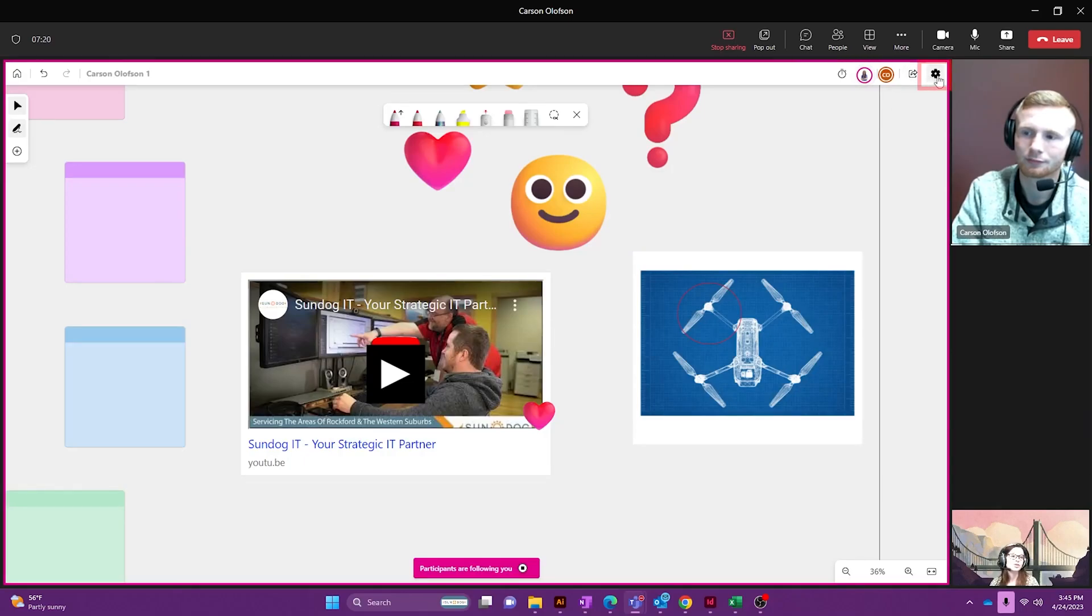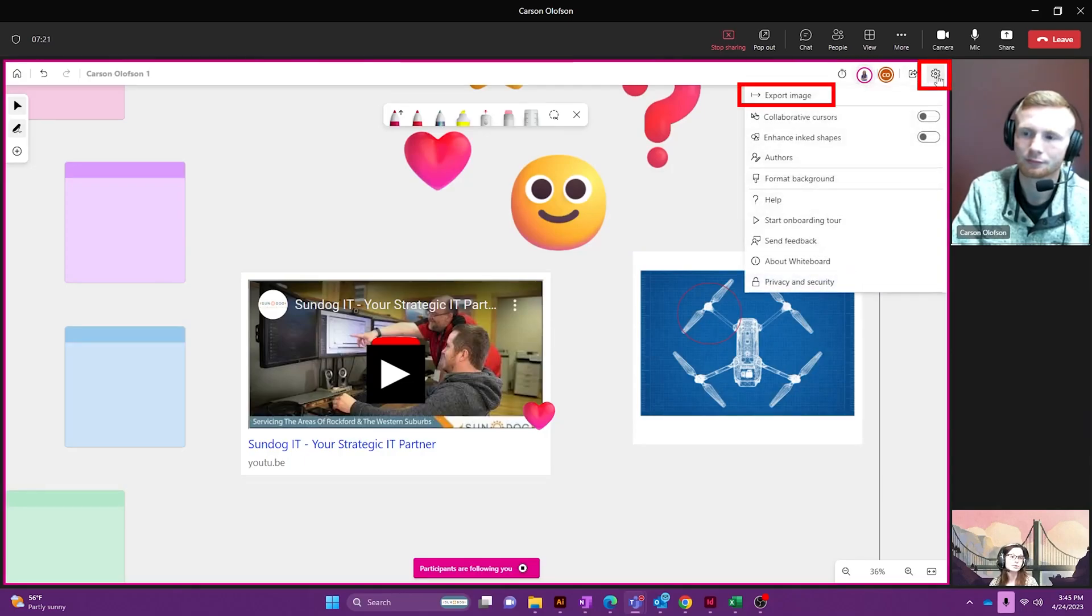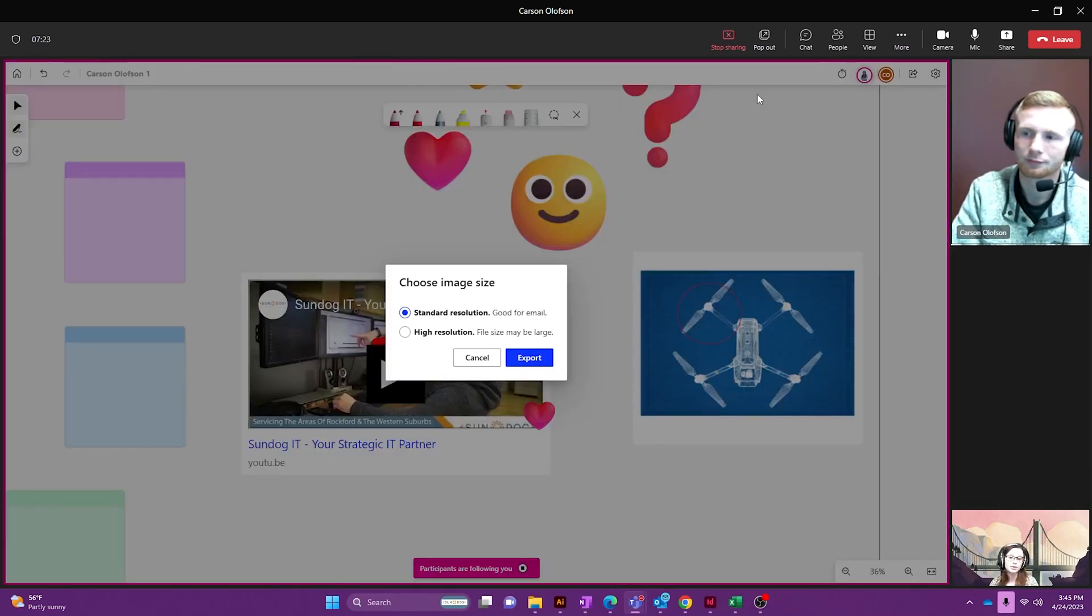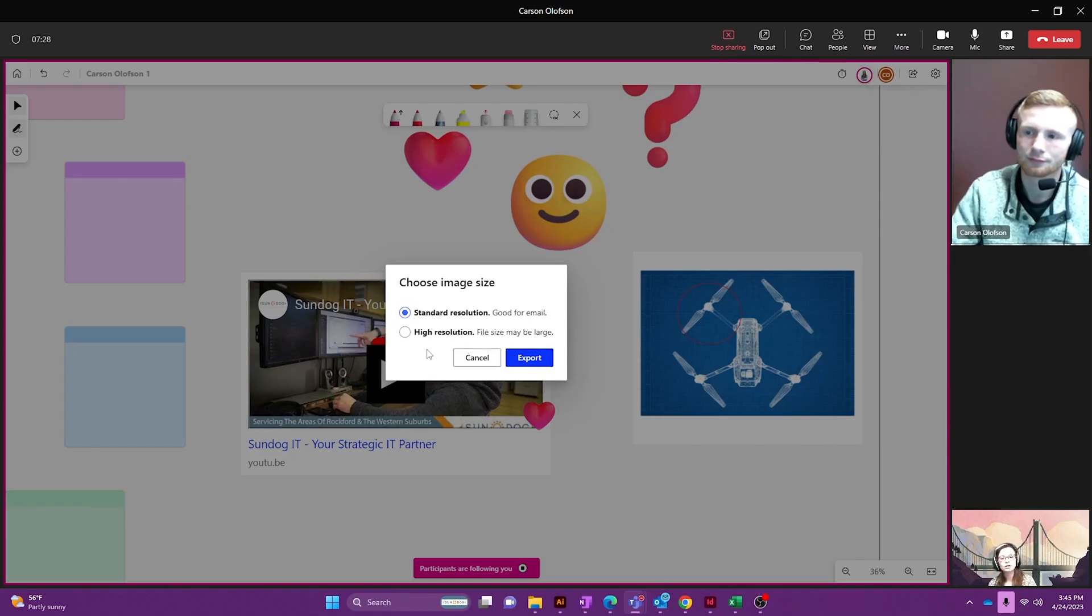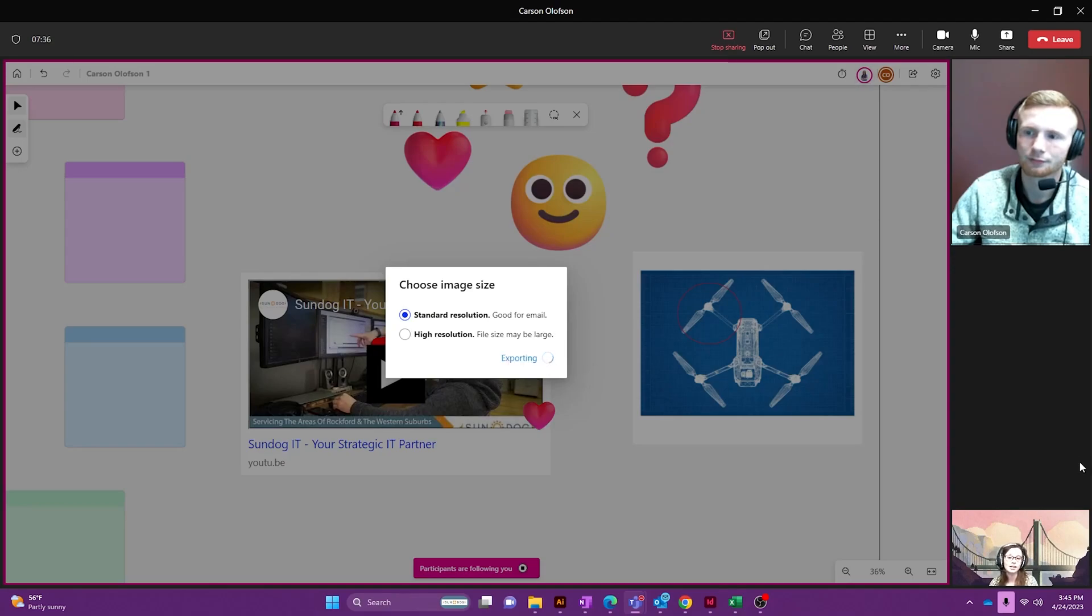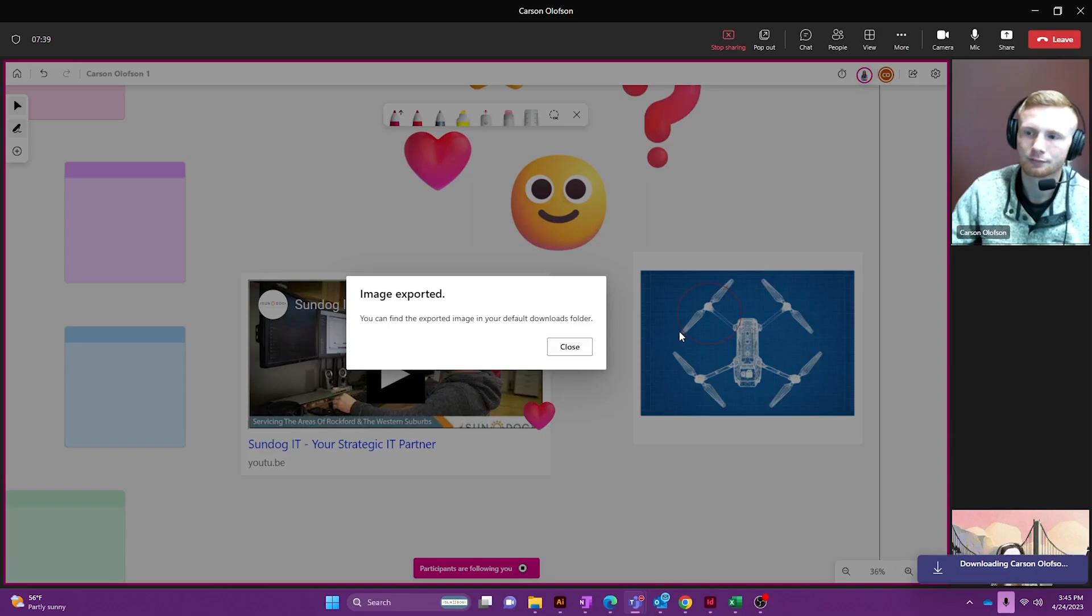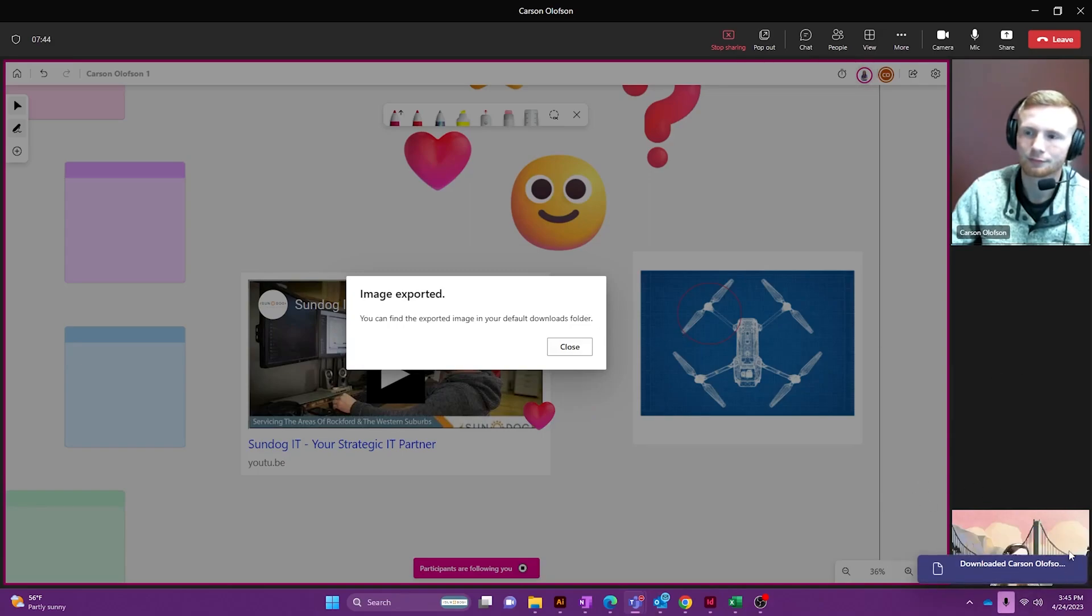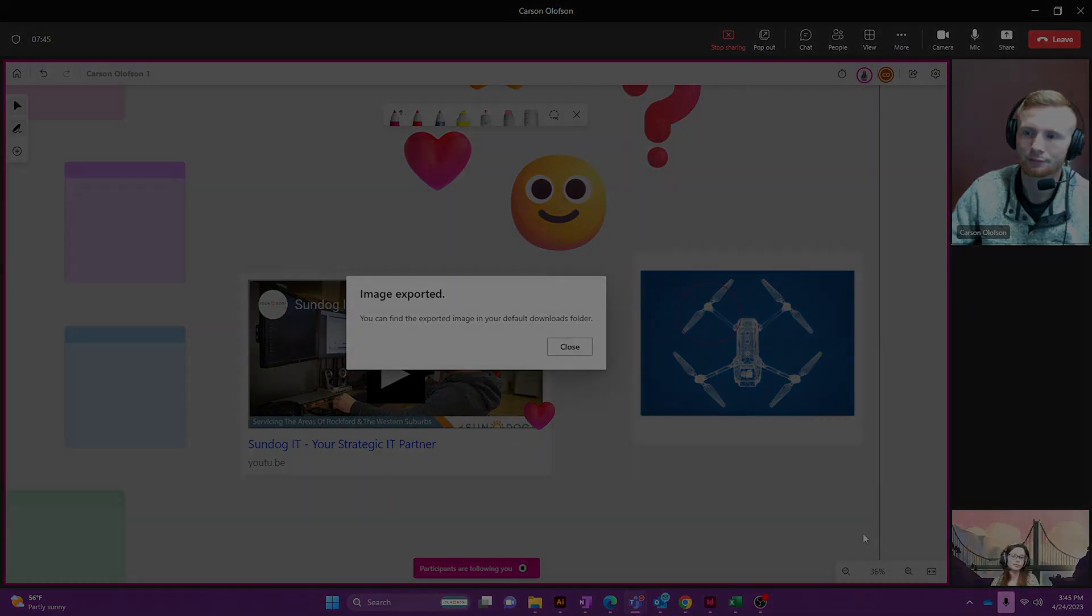And then you can also export and just send them an image. So you would go to the settings menu and you'd go to export image. If you're going to do this in an email, do the standard resolution. If you're going to be printing this out at all, then you would click on high resolution. But in this case, I'm going to keep it where it's at and hit export. And now it will be in my downloads folder for me to go view later.